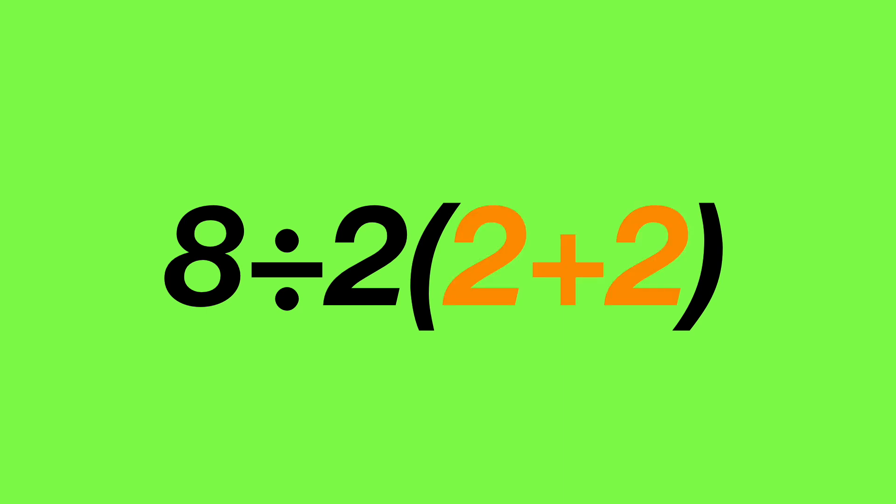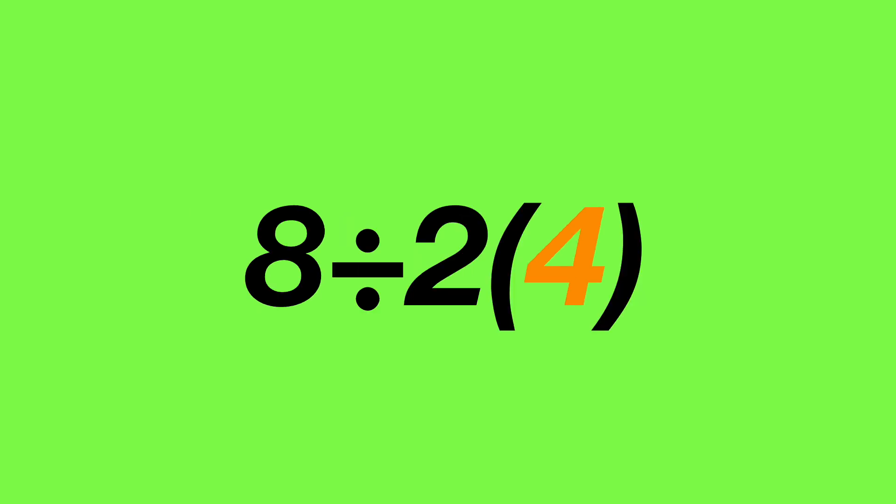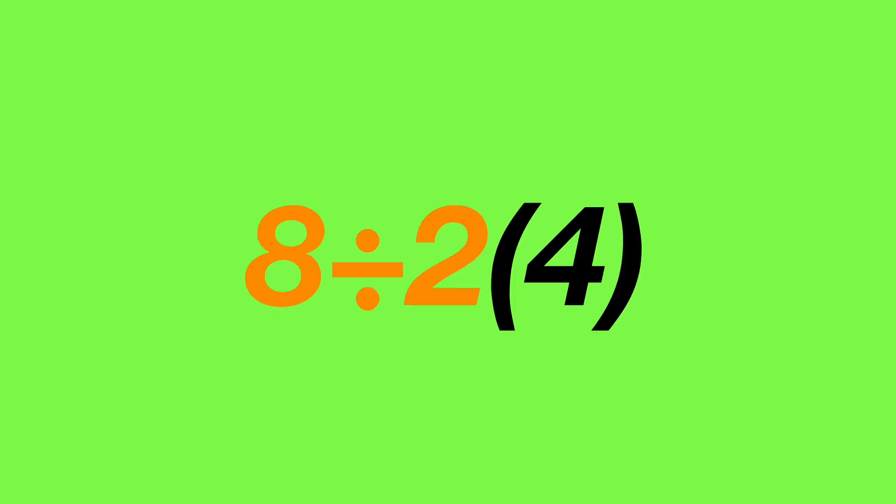First, we calculate the bracketed part 2 plus 2, which is 4. Then we divide 8 by 2, which gives us 4. Finally, we multiply 4 and 4 together to get 16.